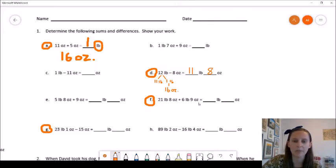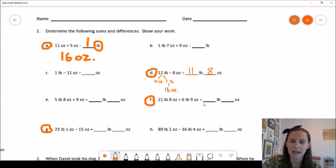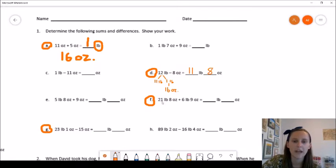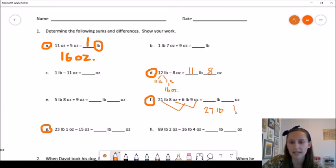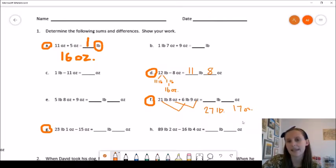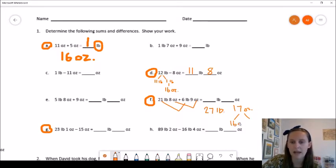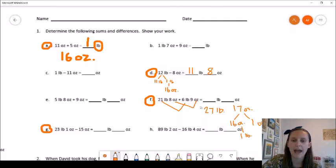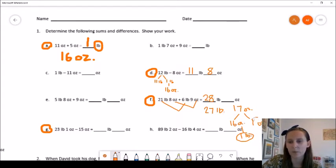Problem F is another addition problem: 21 pounds 8 ounces plus 6 pounds 9 ounces. I can add pounds to pounds and ounces to ounces, but I won't write my final answer yet in case I need to regroup. 21 pounds plus 6 pounds gives me 27 pounds. 8 ounces plus 9 ounces gives me 17 ounces. Since it takes 16 ounces to make a pound, I can decompose 17 ounces as 16 ounces plus 1 ounce, bundling the 16 ounces into another pound. So I regroup that pound into the 27 pounds, giving me 28 pounds and 1 ounce remaining.